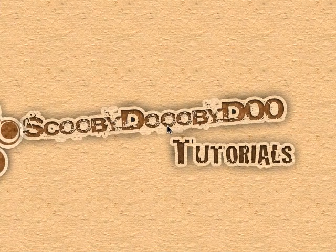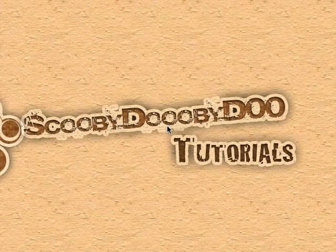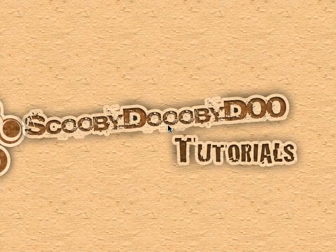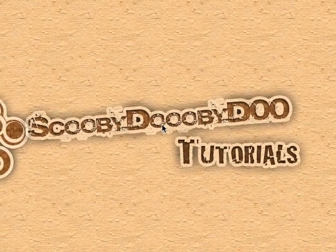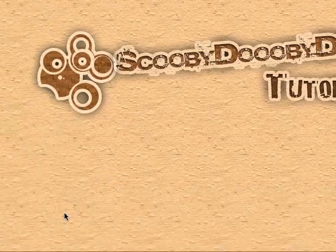Hey, this is Scooby Dooby Doo from YouTube, and I'm going to show you how you create the Apple logo.